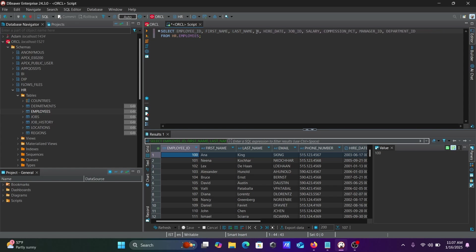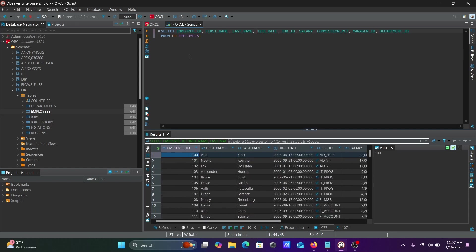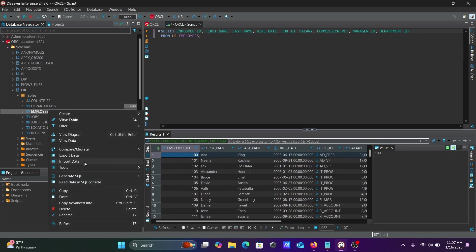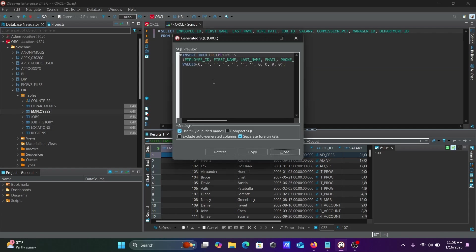If you want, you can do some modifications. Let's select specific columns and execute. Now only those columns are displaying. Next, you can also perform generate SQL insert operation.